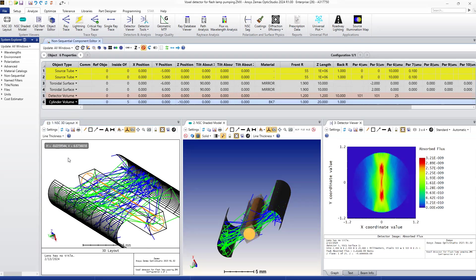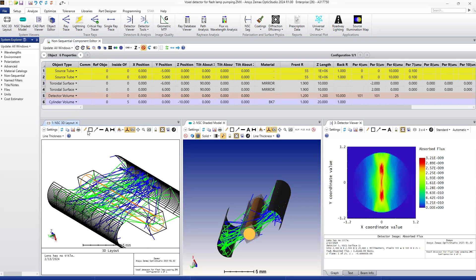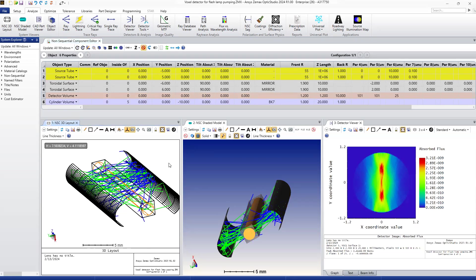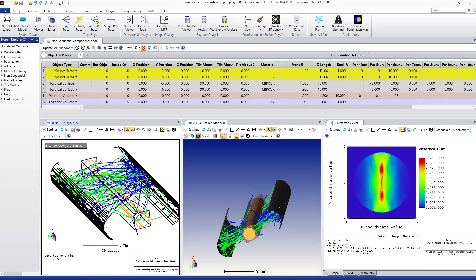The last object is the cylinder volume, which serves as the gain medium. The material of the medium is glass — it's BK7. So when light is emitted from the pumping source, it goes back and forth between the two mirrors and is amplified by the gain.